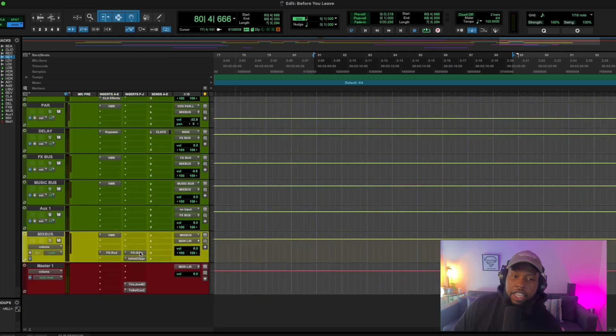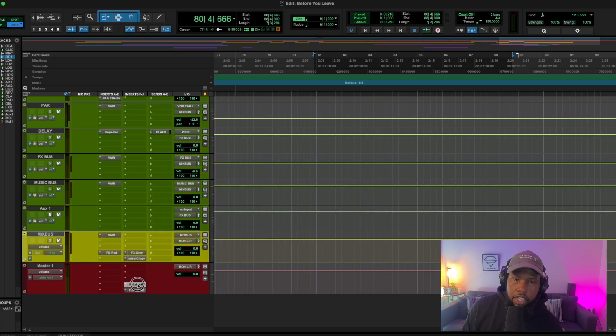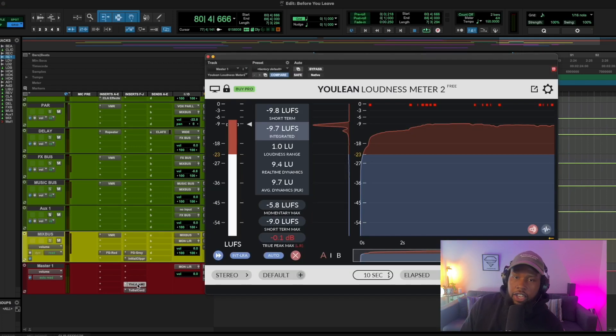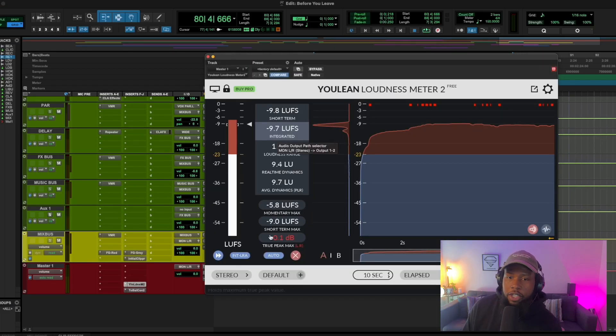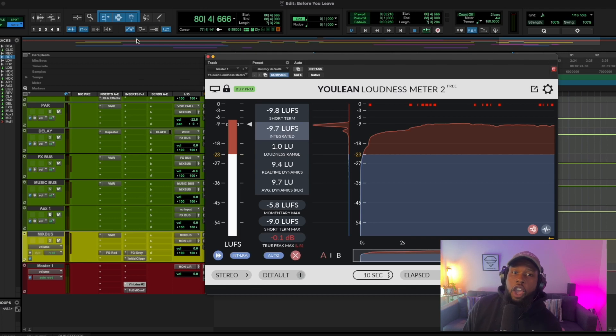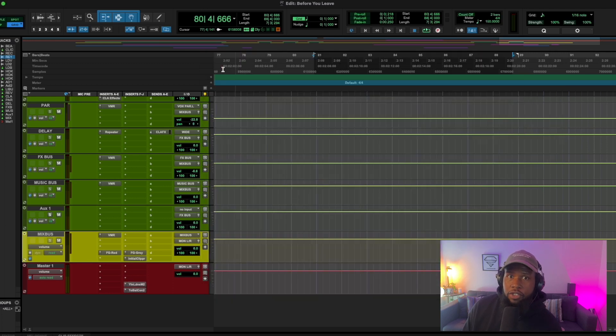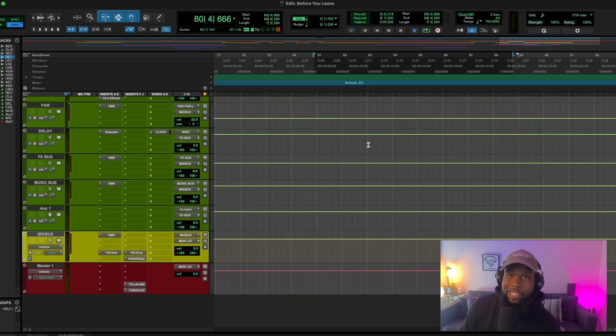In fact, let's pull up the loudness meter and see how loud. Yeah. So we're hitting negative nine loudness wise. We're not clipping. We're in a great place right now. This is really when I like to start messing with the effects.